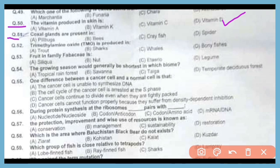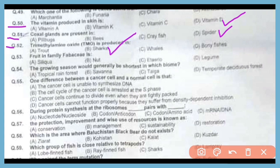Question 51. Coxal glands are present in which animal? The correct answer is option D. Spiders contain coxal glands. Question 52. Trimethylamine oxide is the nitrogenous waste that is produced in sharks. The correct answer is option B.